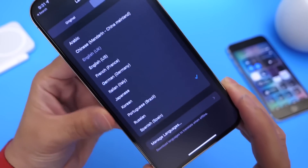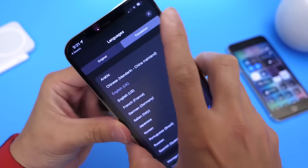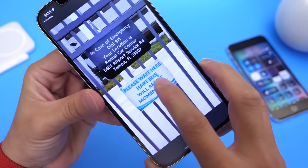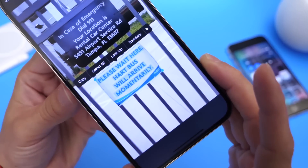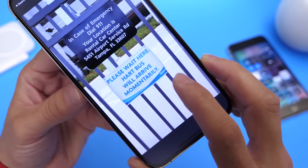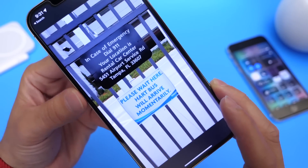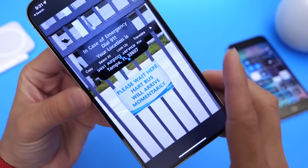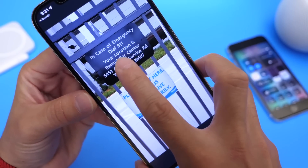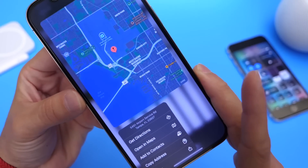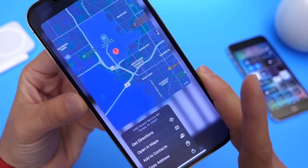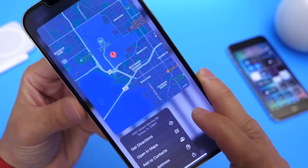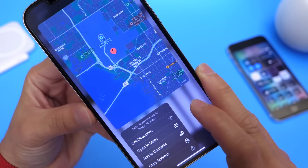You can change the language and choose from any of the languages available. Once you translate the text, you can actually copy the translated text as well — and it looks like real text, but this is actually a photo from the airport. There's also the address of the airport, so I can press and hold and it will take me directly to the airport using the Maps application.